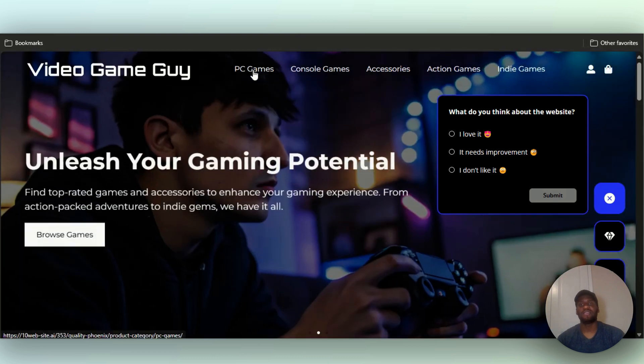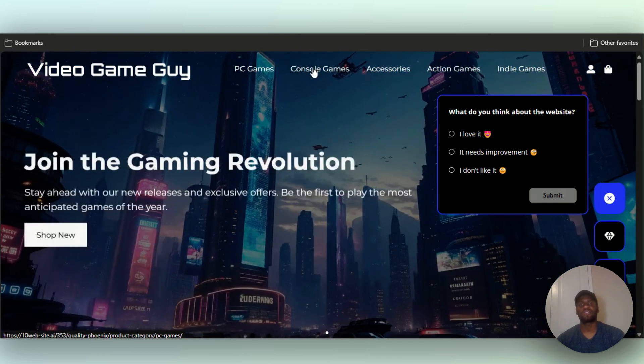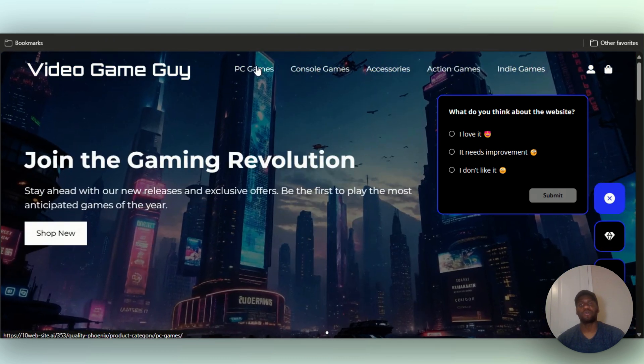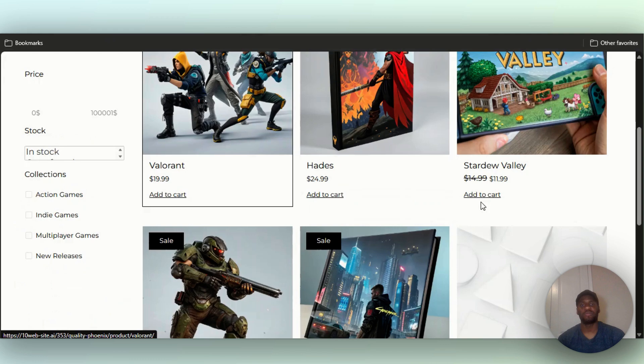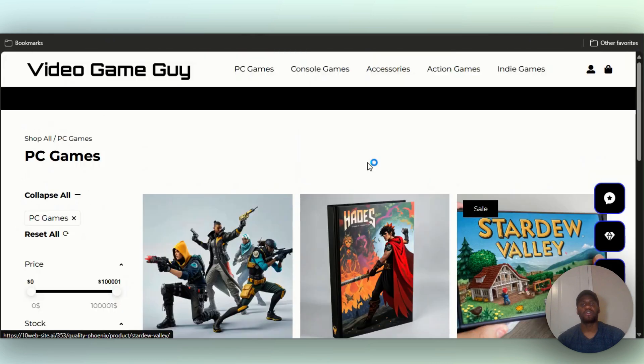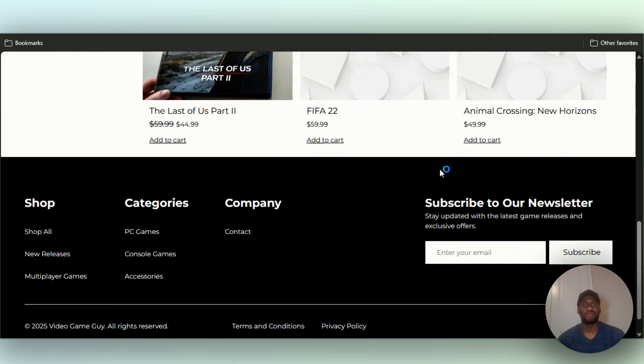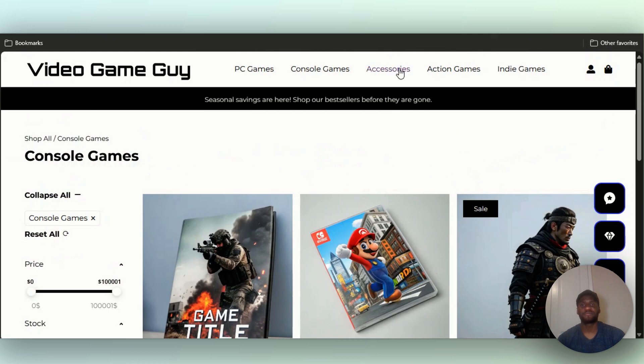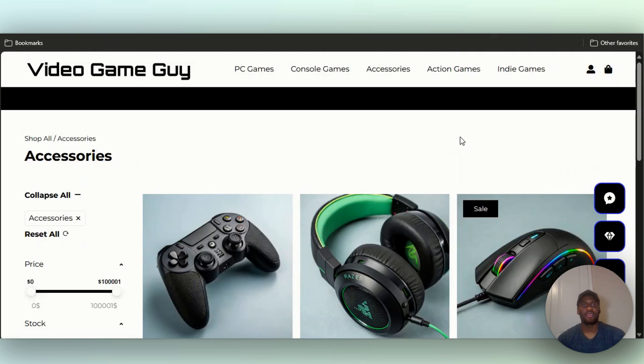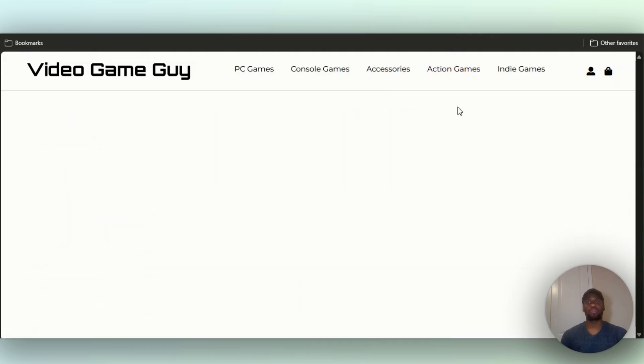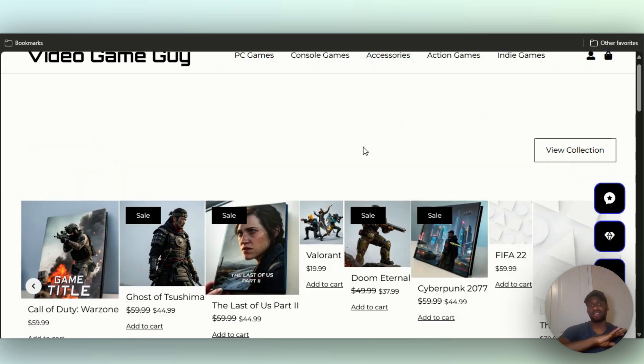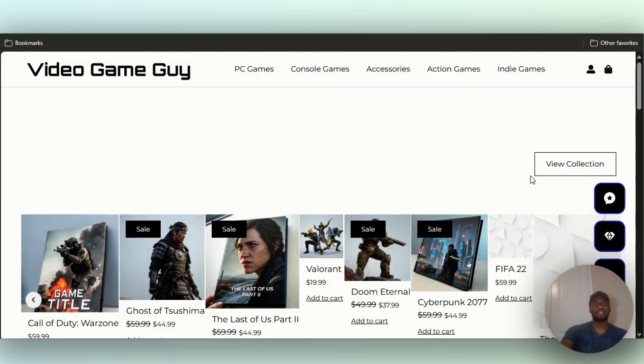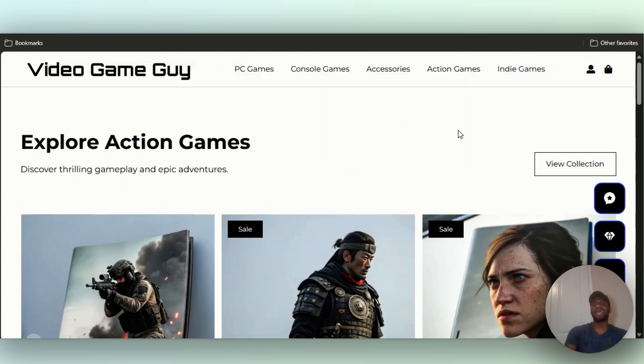You have the categories up here: PC games, console games, accessories. Go to PC games, beautiful. Console games, beautiful. Accessories, action games. By the way, you saw the work I put in to get to this point. I didn't have to do a bunch of editing or nothing like that, just straight to the point. AI building an entire website for you.